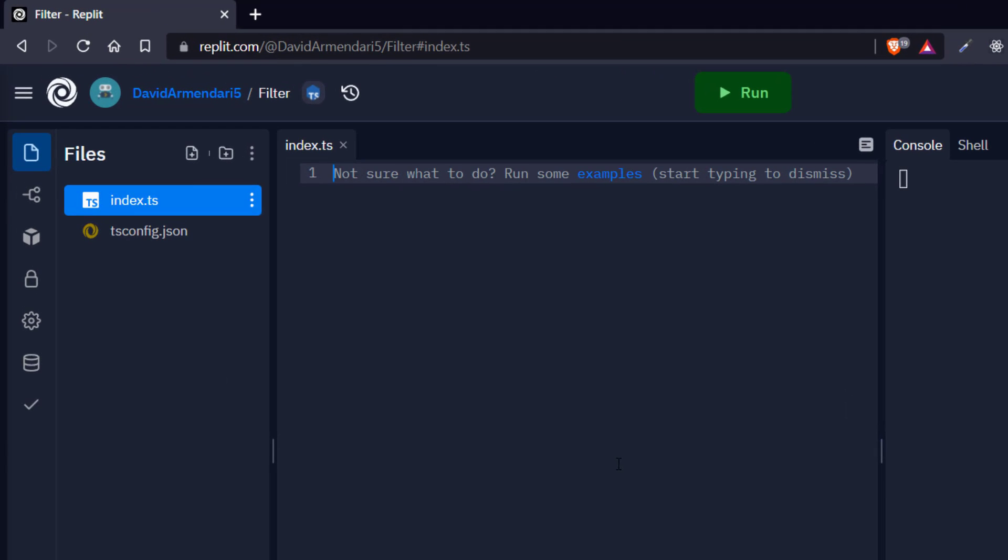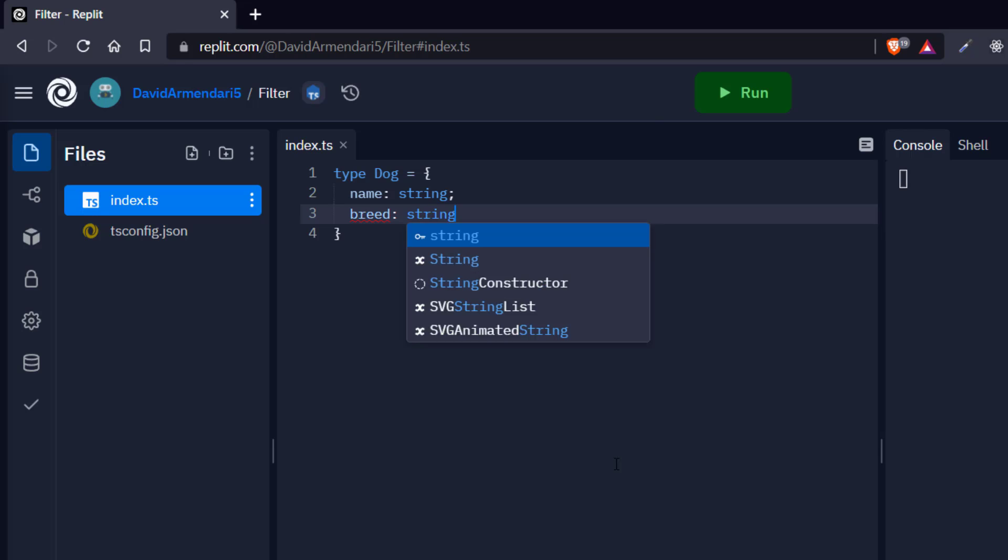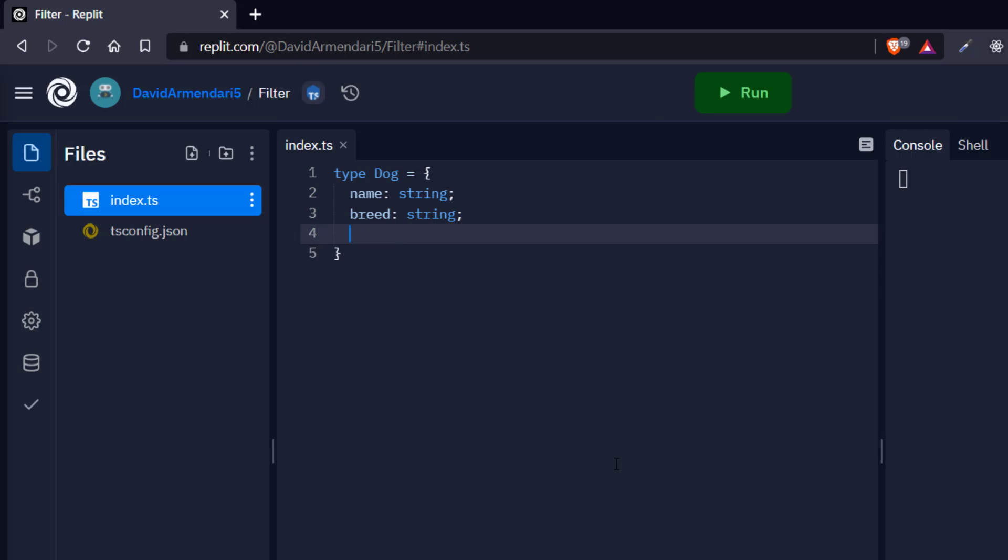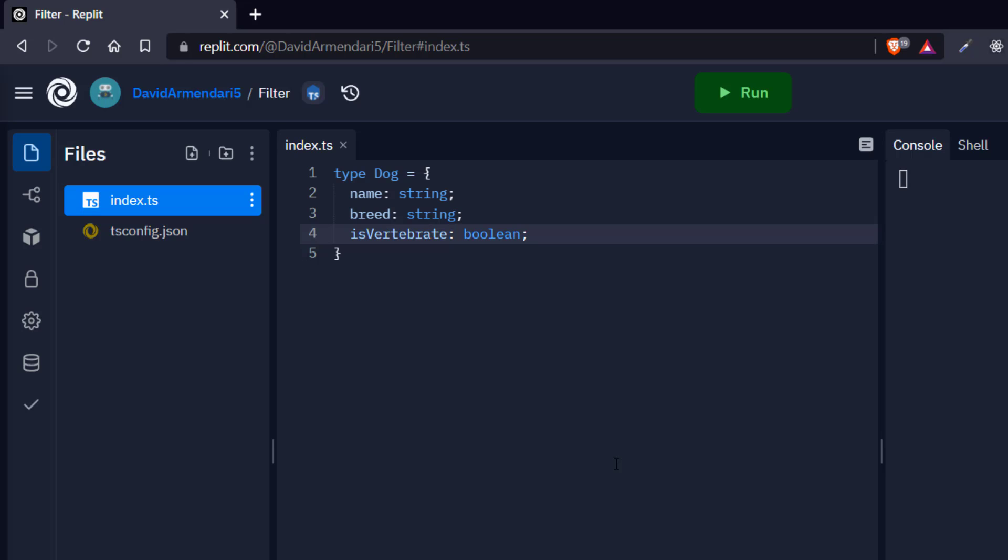So suppose we have a dog type, so type Dog, and this is going to have a name which is going to be string, and it's going to have breed which is going to be string. And let's add this important property, and this property is going to be called isVertebrate. And we're going to set this to a boolean value. So obviously dogs are vertebrates. So we are going to create an array and the elements are going to be dogs, and we're going to say that isVertebrate property to be true.